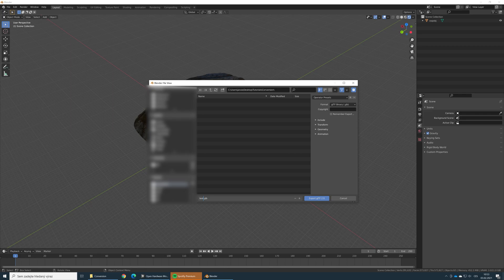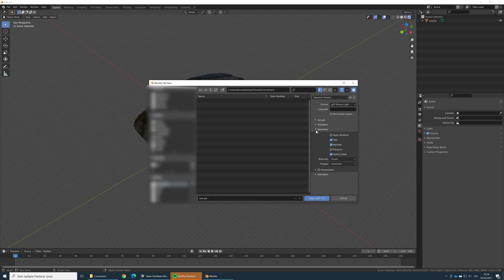Another important option is under the Geometry tab. It's a good idea to uncheck the normals. As CrossCloud is using an unlit renderer, it means there are no dynamic lights, shadows, or reflections, so normals are not really needed. If you uncheck this option, you save a lot of space — usually around 30%, which is huge.